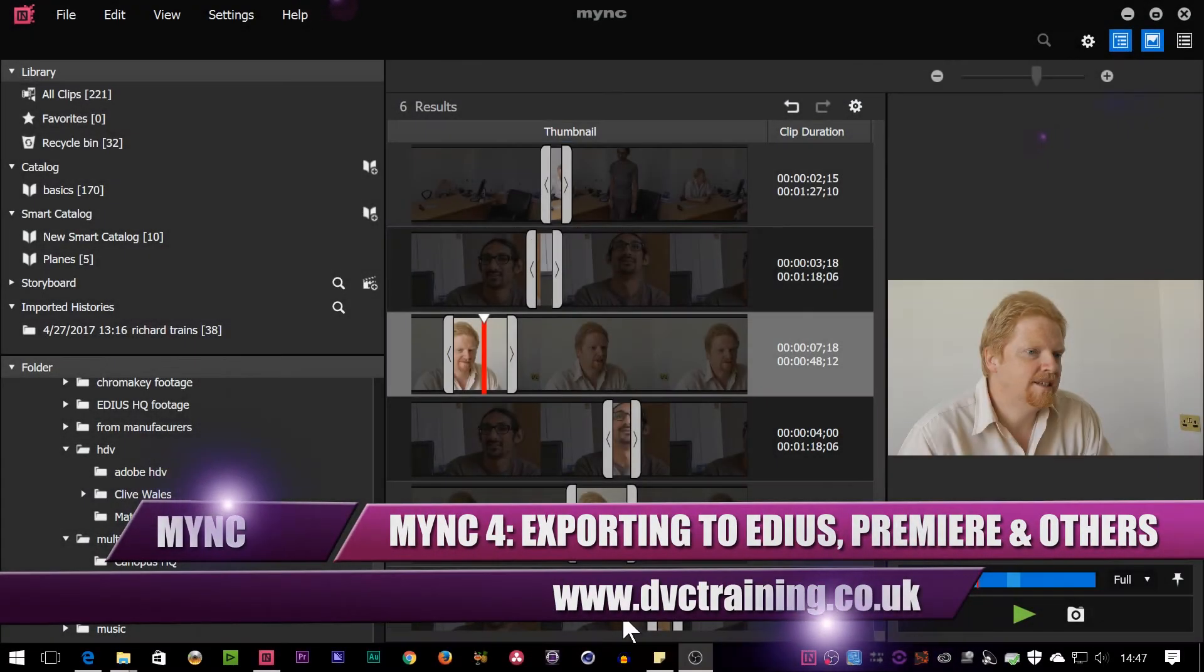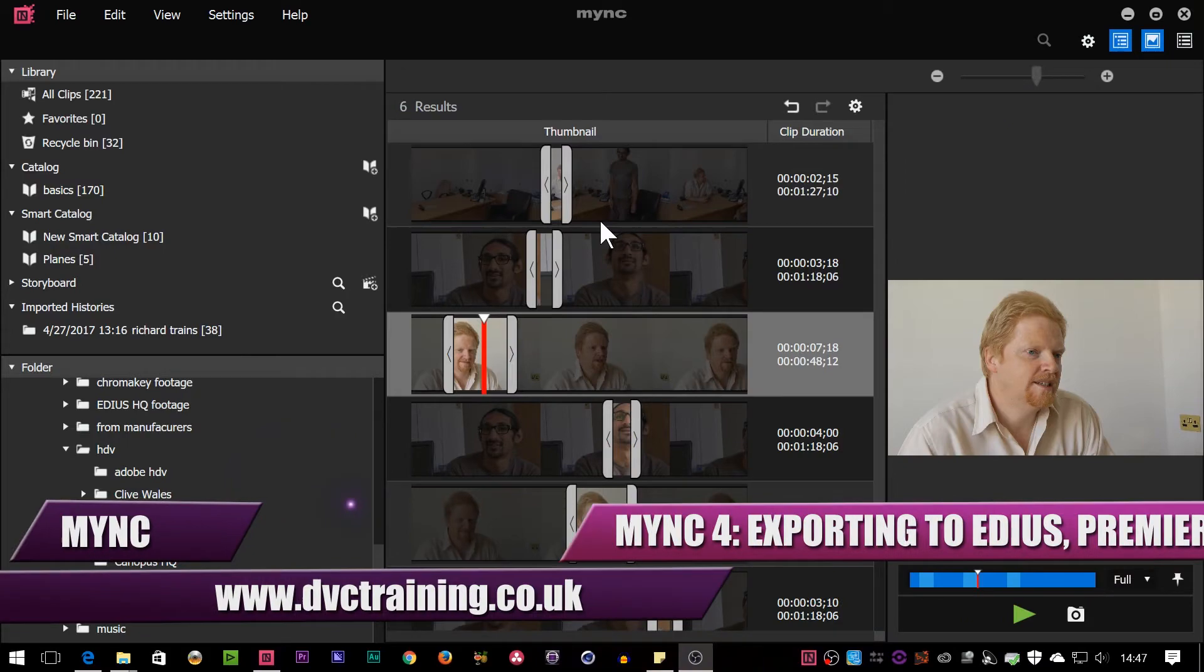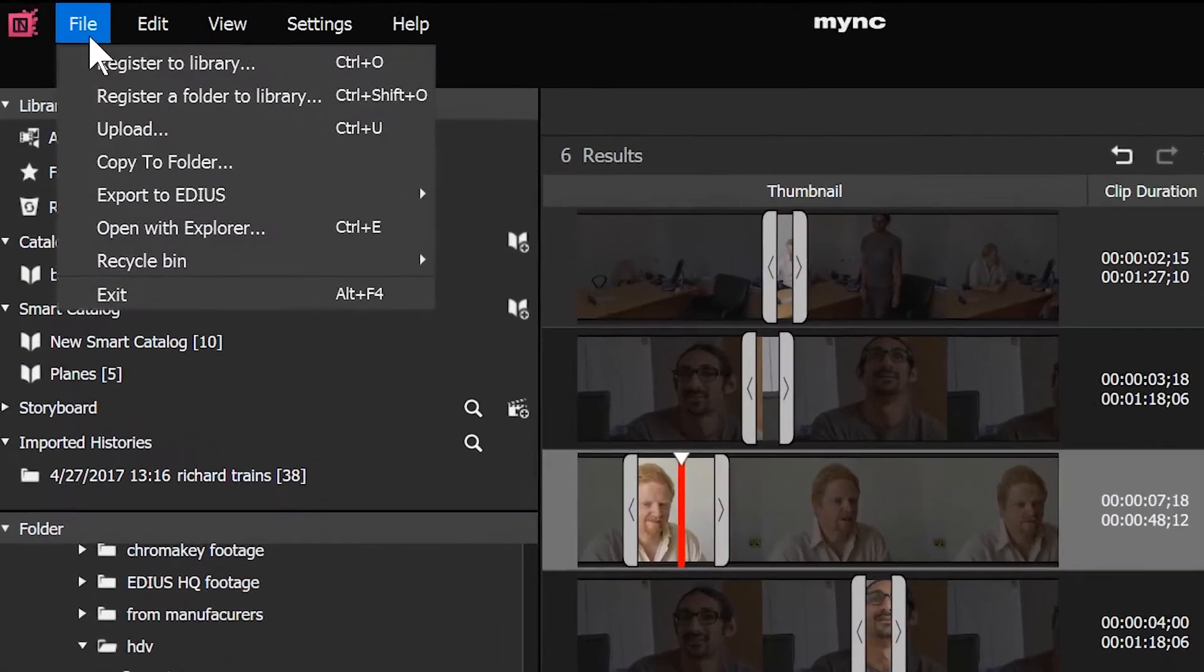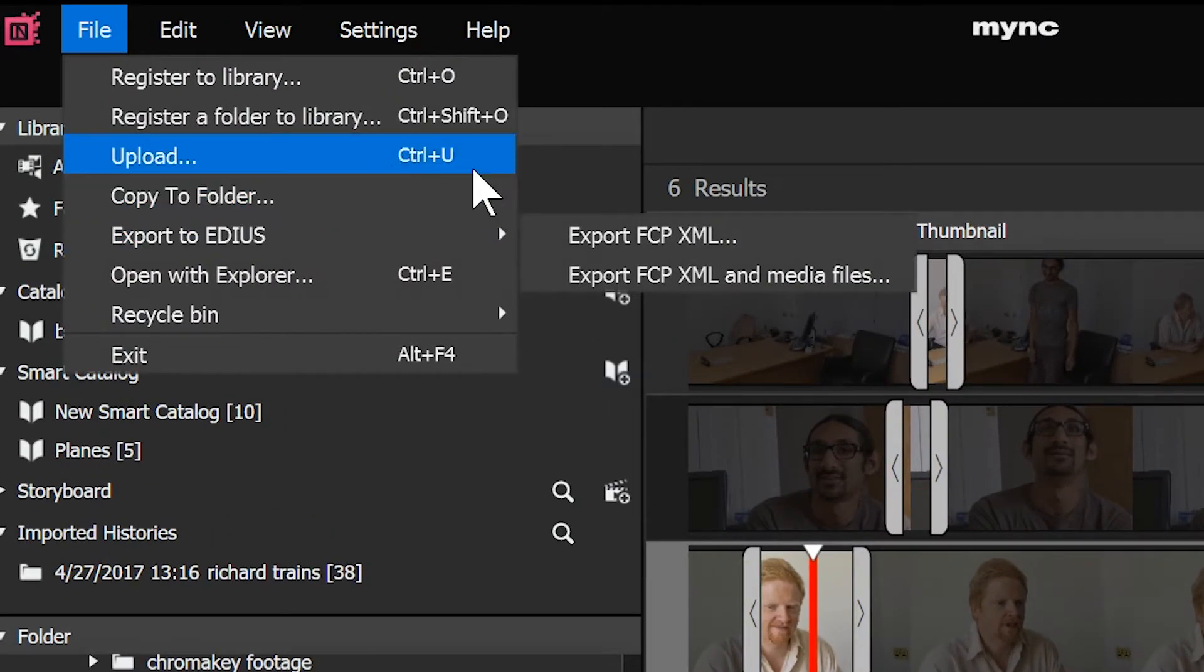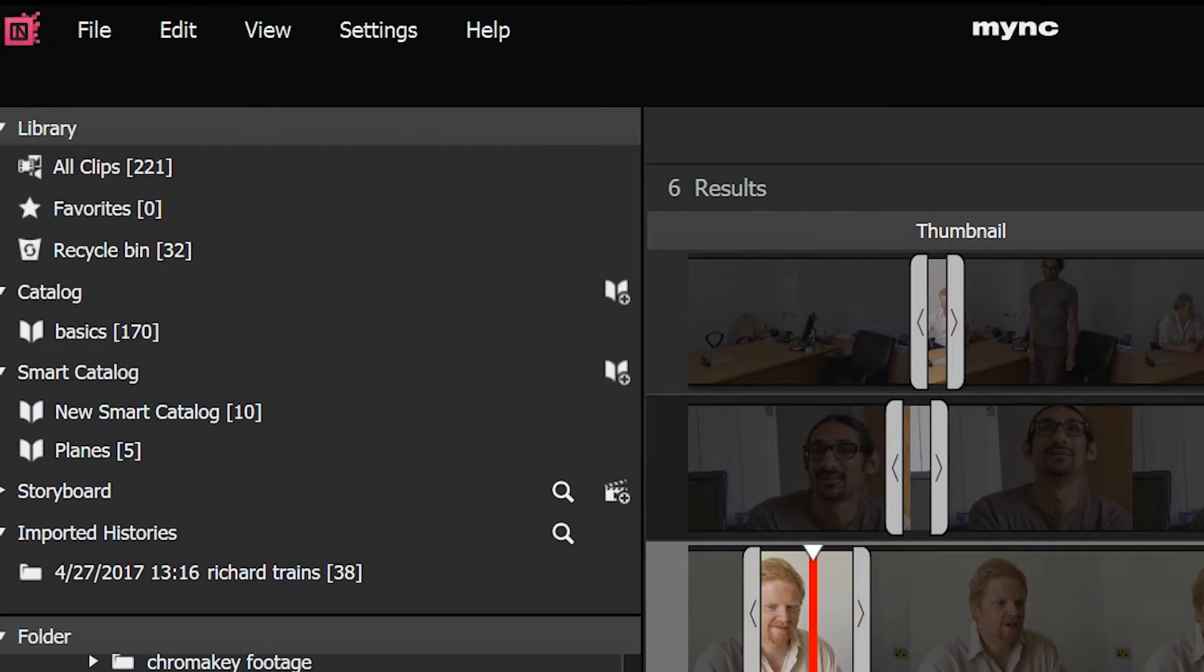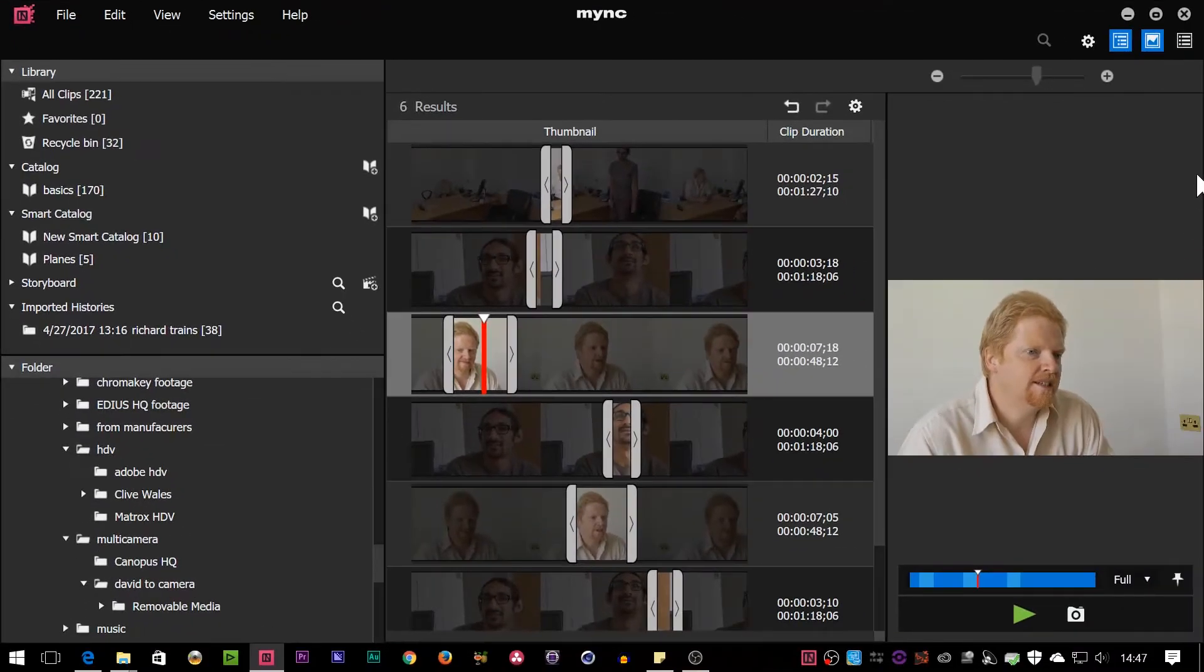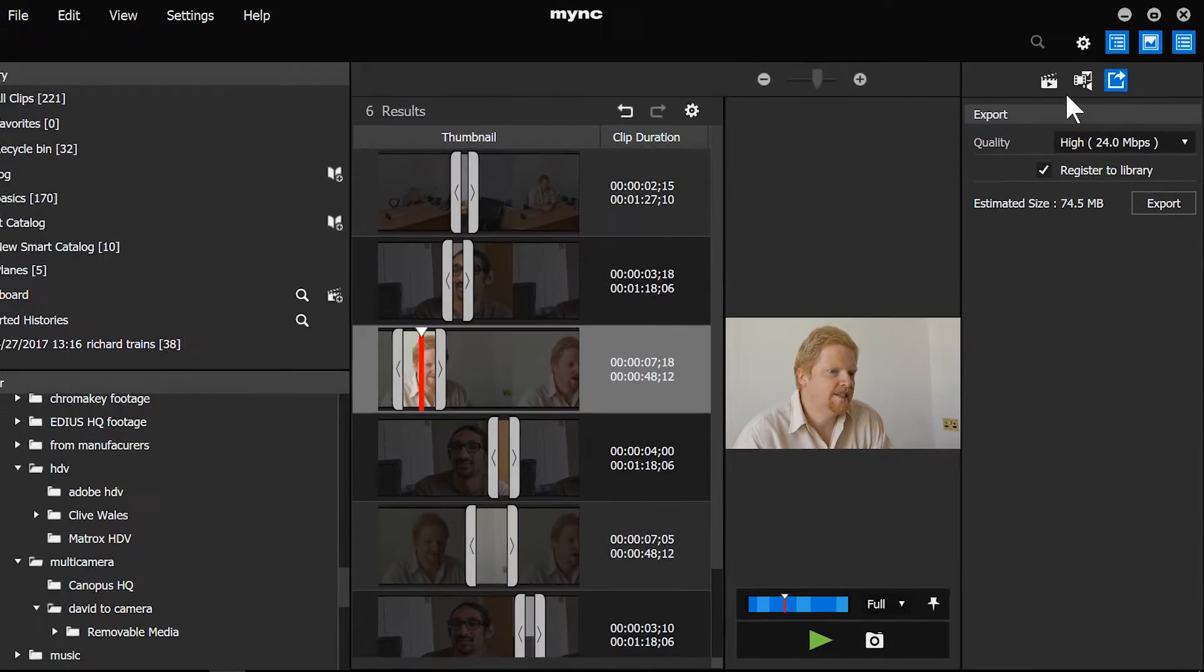So now I've got my little edit done. I want to get it out of MYNC and take it somewhere else. I could just export it as a file. Now you might think you go to File and then Export, but it's not up there. There is an option to upload it, which would export a file and upload it to somewhere like YouTube or Facebook. But actually, if you want to export a storyboard, what you've got to do is get that details pane back that we used to have here. So I'm just going to click on that button and this pane will come back.